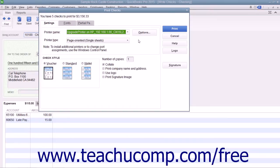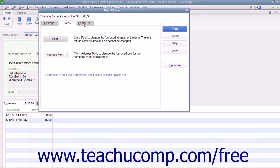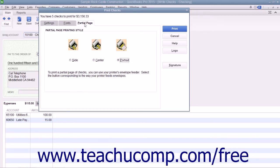Place the paper checks into your printer and set any desired printing options in the Print Checks dialog box. This dialog box displays three tabs: Settings, Fonts, and Partial Page.